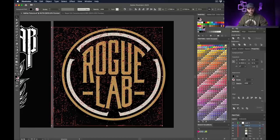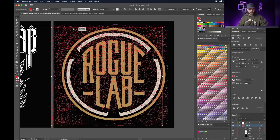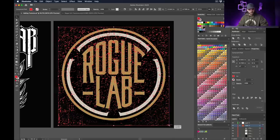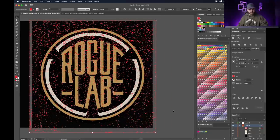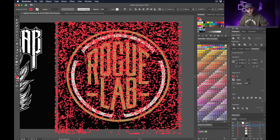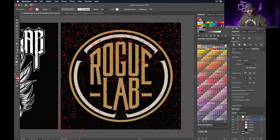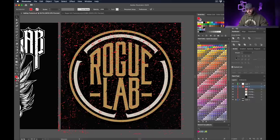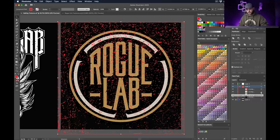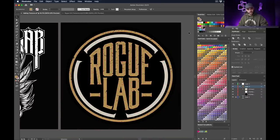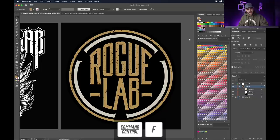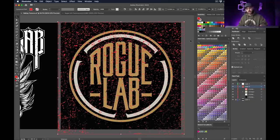Grab a texture — I'll use the super dirty one — paste it on top with Command+V, fill it red so I can see it, and position and scale it until it looks right. Now select just the texture and hit Command+8 to make it a compound path, then also hit Command+C to copy it — we'll need multiple copies. In the layers tab, select the texture on top, then Shift+click to also select the gold layer. Go to Pathfinder and click 'Minus Front' to punch it out of the gold. The texture disappears — but we made a copy. Hit Command+F to paste it back in place exactly where it was.